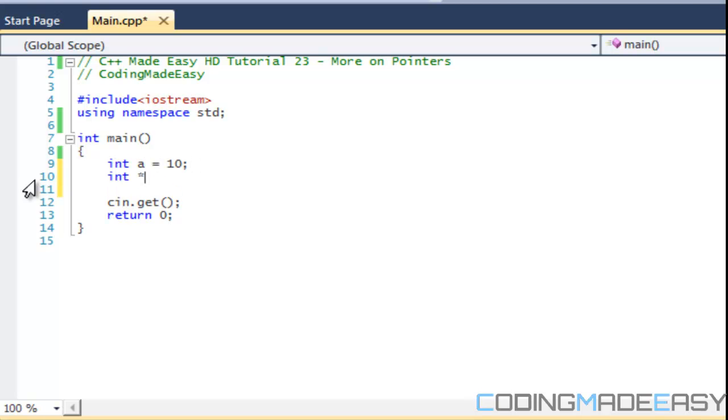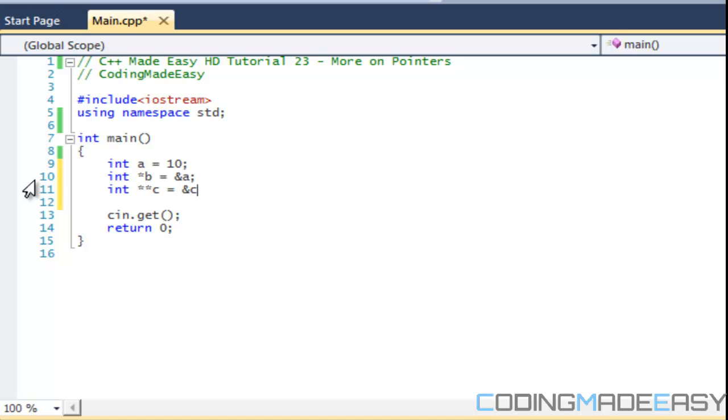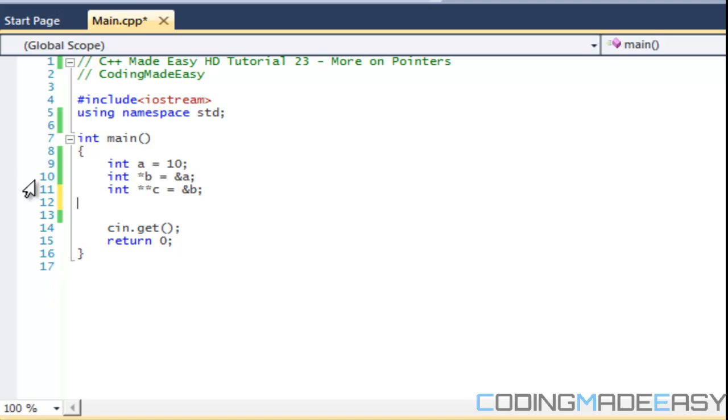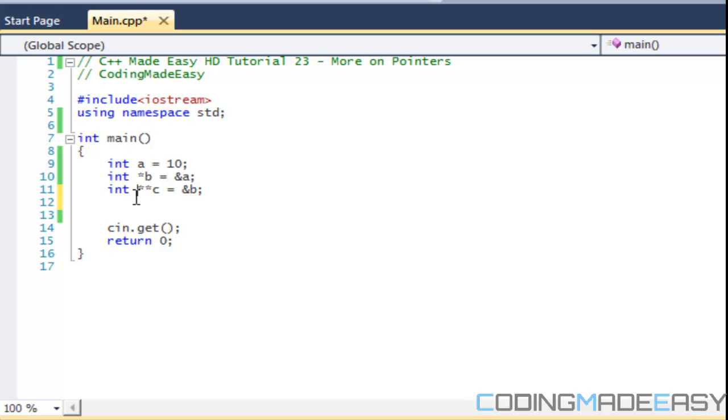and we'll say ampersand b. So what is this saying? This is exactly what it's saying. It's a pointer to another pointer. This one is a pointer to a variable, and this one is just a regular variable. So to do a pointer to a pointer, we put two asterisks there, letting us know it's a pointer to a pointer.